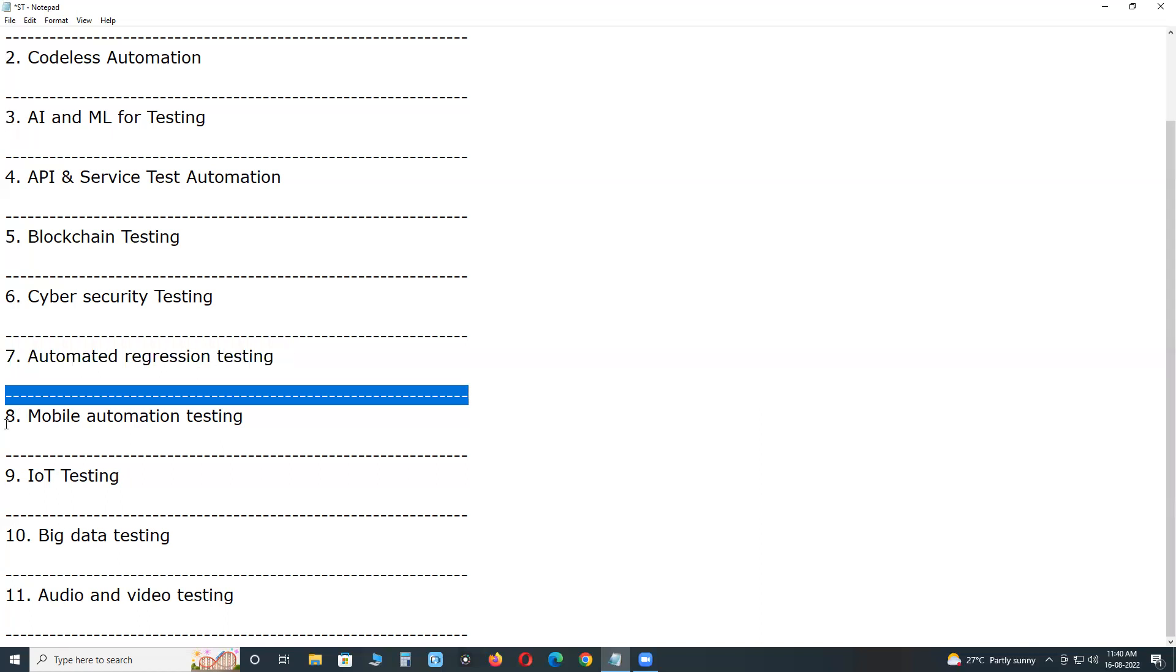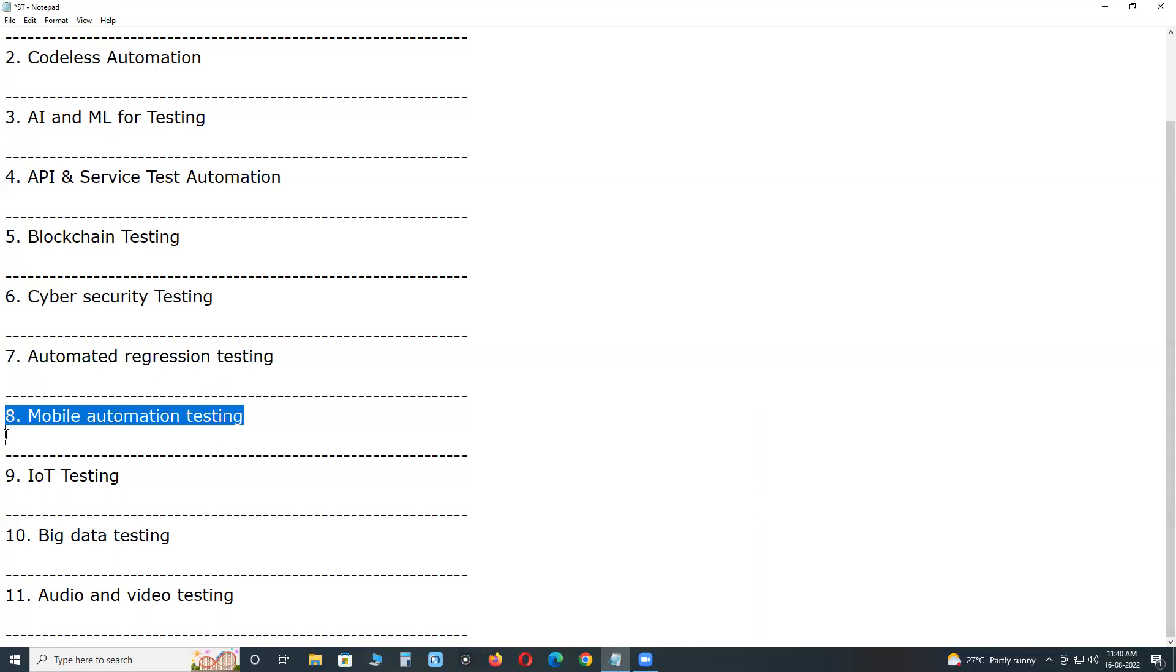Next, mobile automation testing. With the ever increasing usage of mobile devices and the internet, mobile automation testing will continue to be a top automation testing trend in 2022.